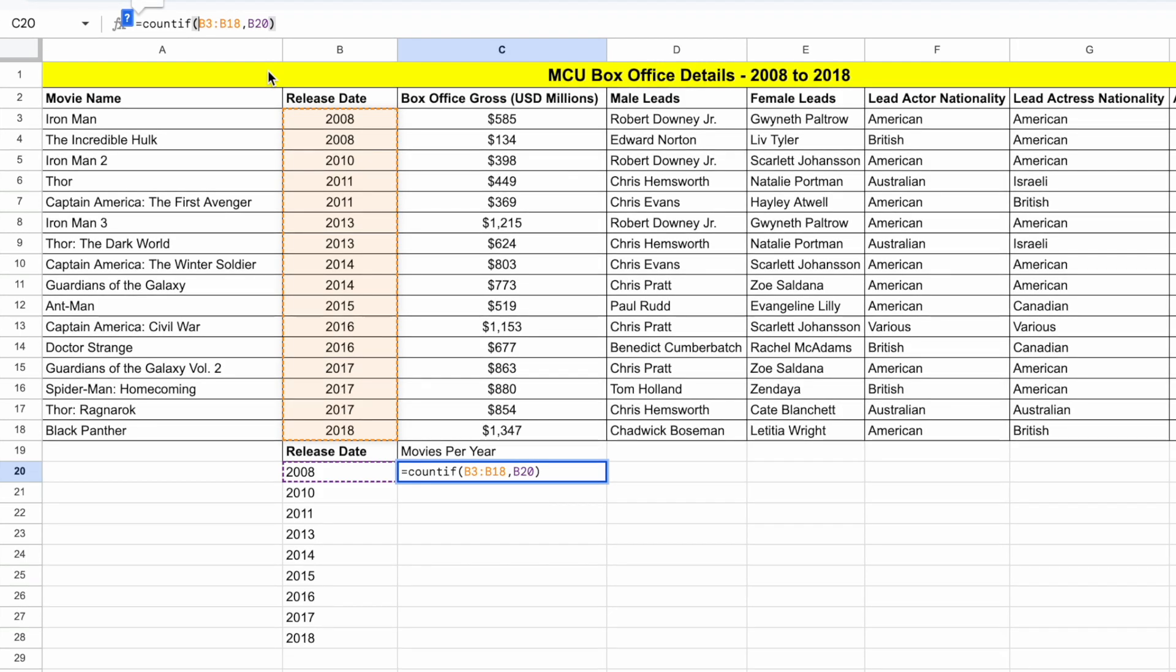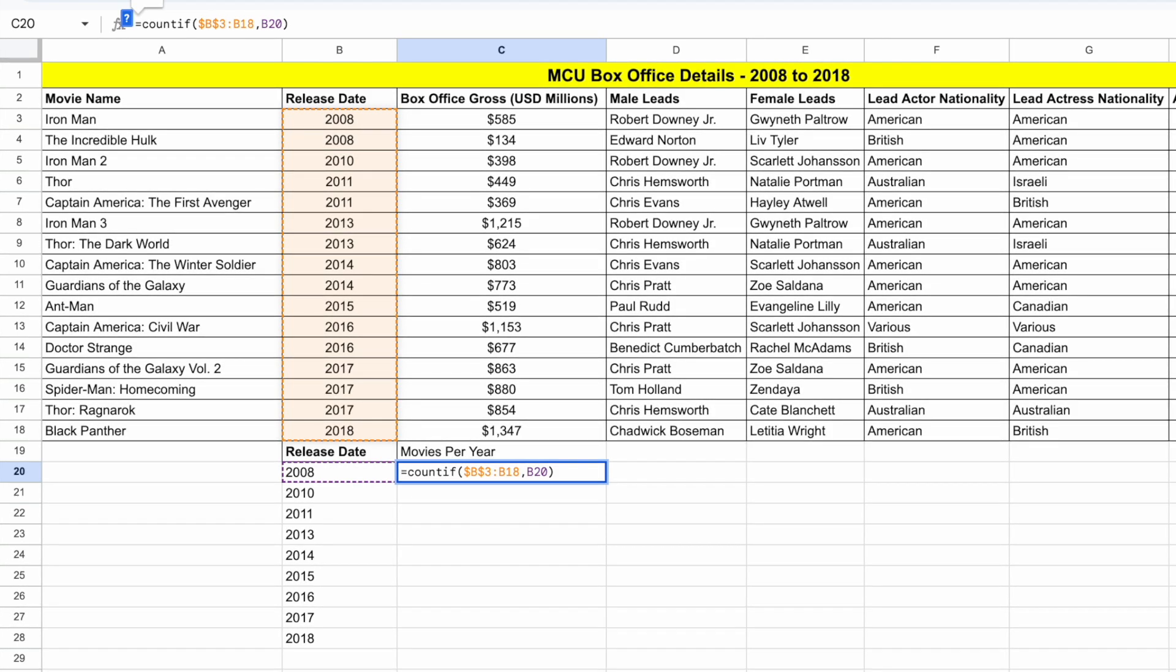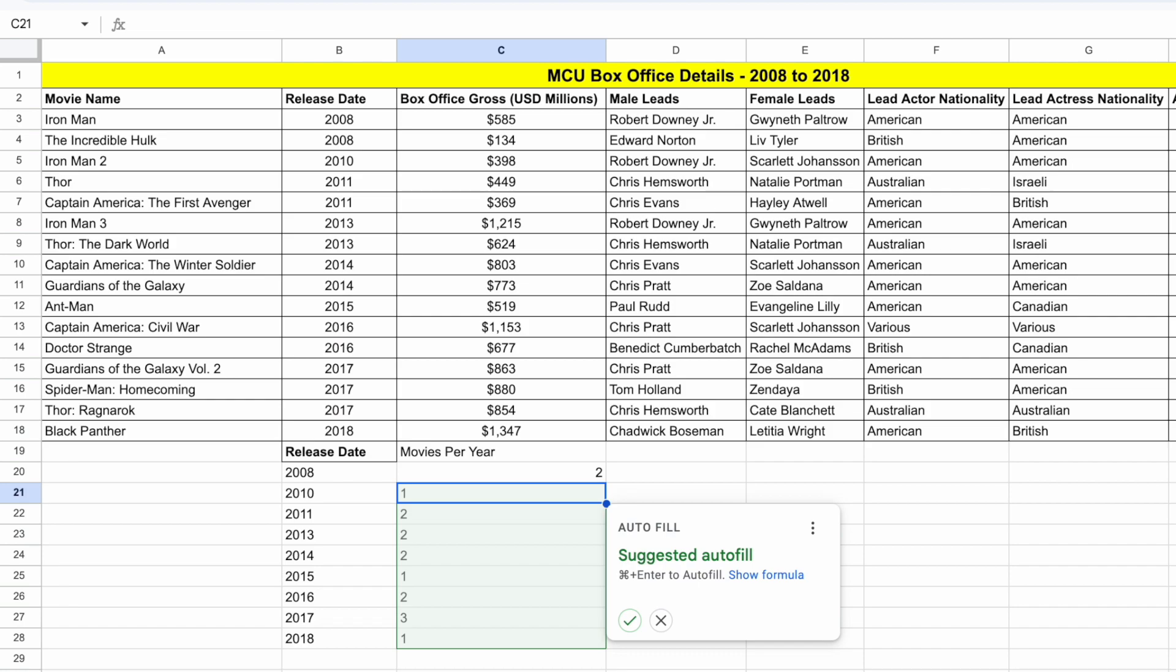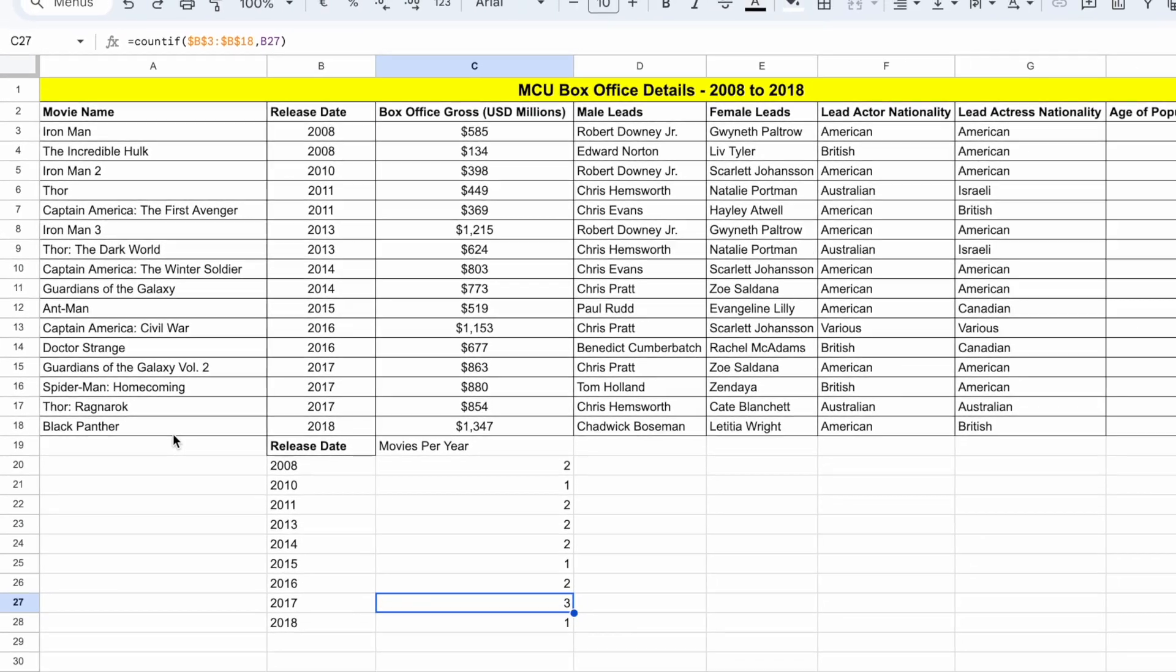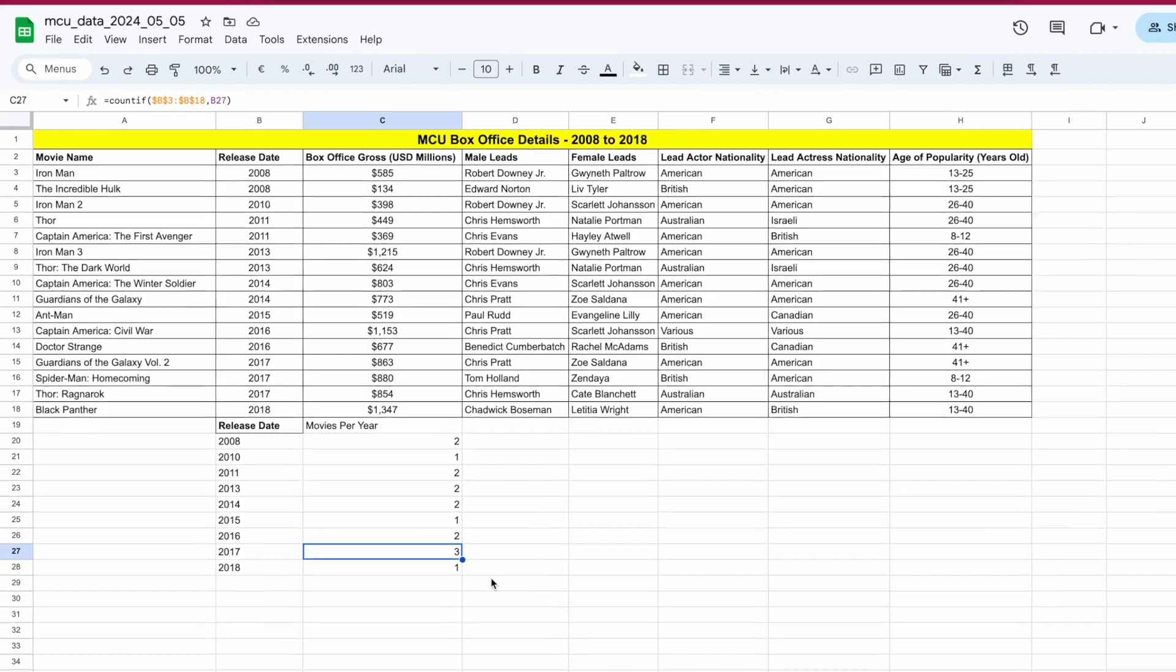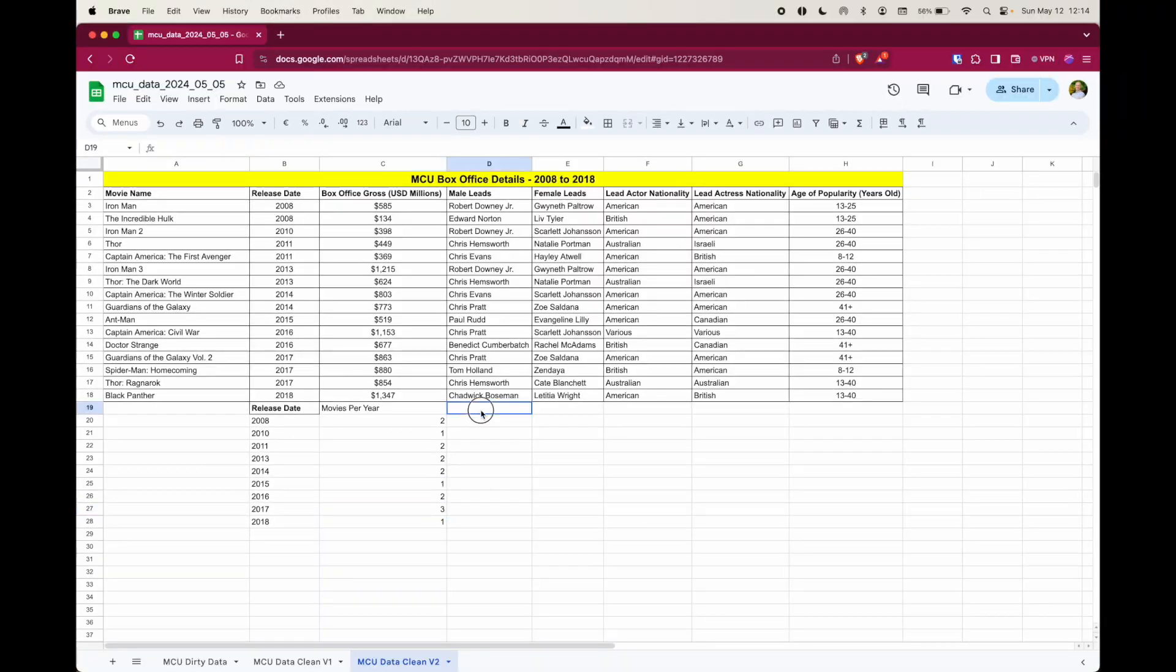With absolute cell referencing, you only need to add a dollar sign before and after each cell reference in the countif statement, or in any statement. And you put it before the B and after the B. Okay, so it's like kind of wrapping that B, so it locks the B in place. And we need to do it for both, or any cell references that you want to lock. So now if I put that in, the autofill does work as expected. And we can just do a quick count here. So we can see in 2017, there were three MCU movies released. And there's three down there.